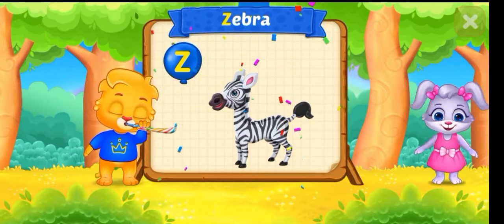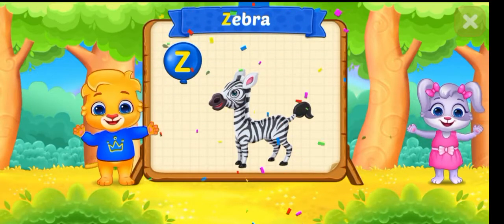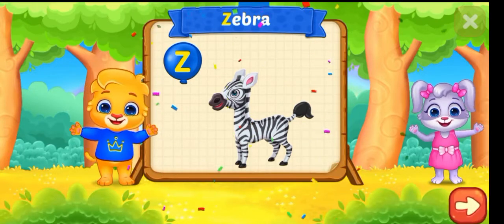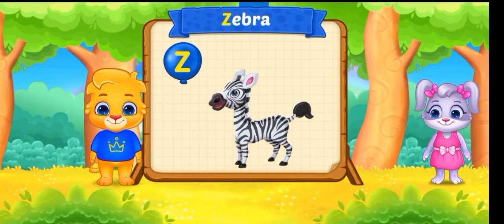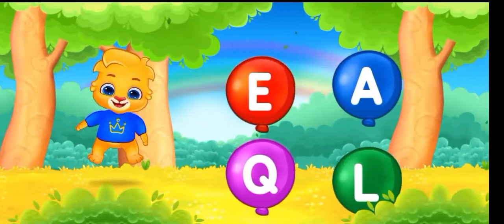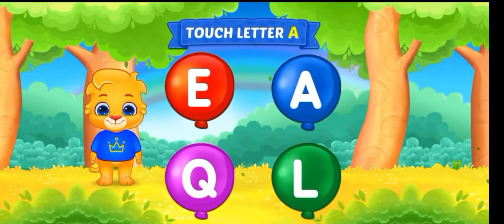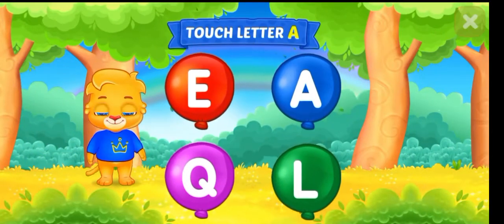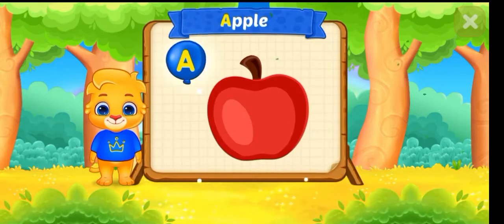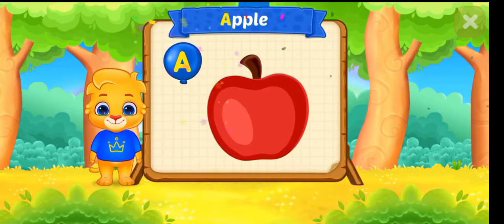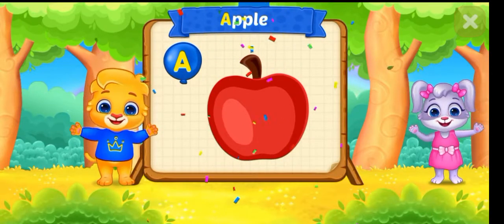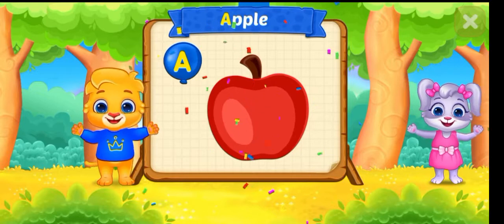Z is for Zebra. Touch letter A. A is for Apple.